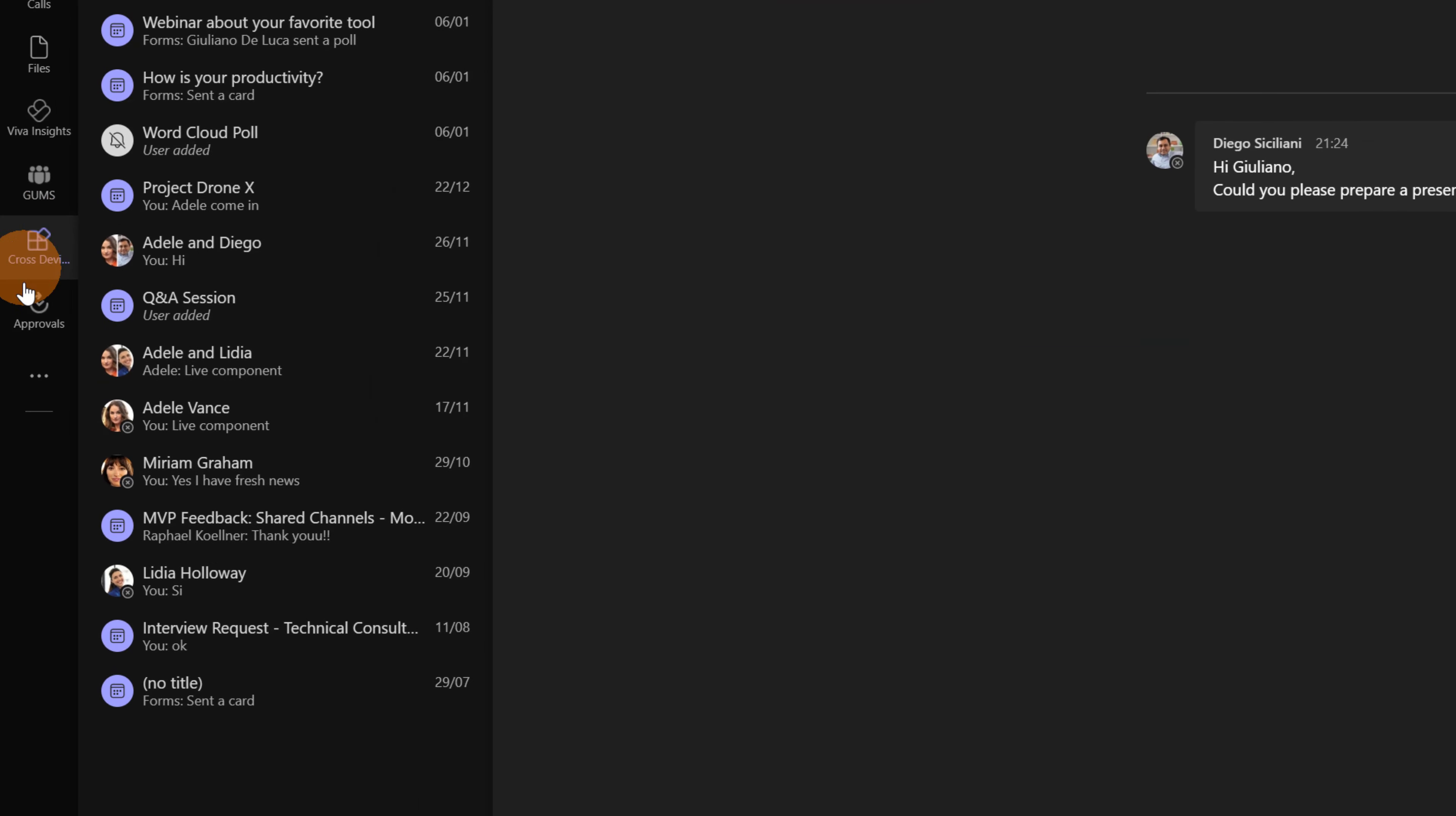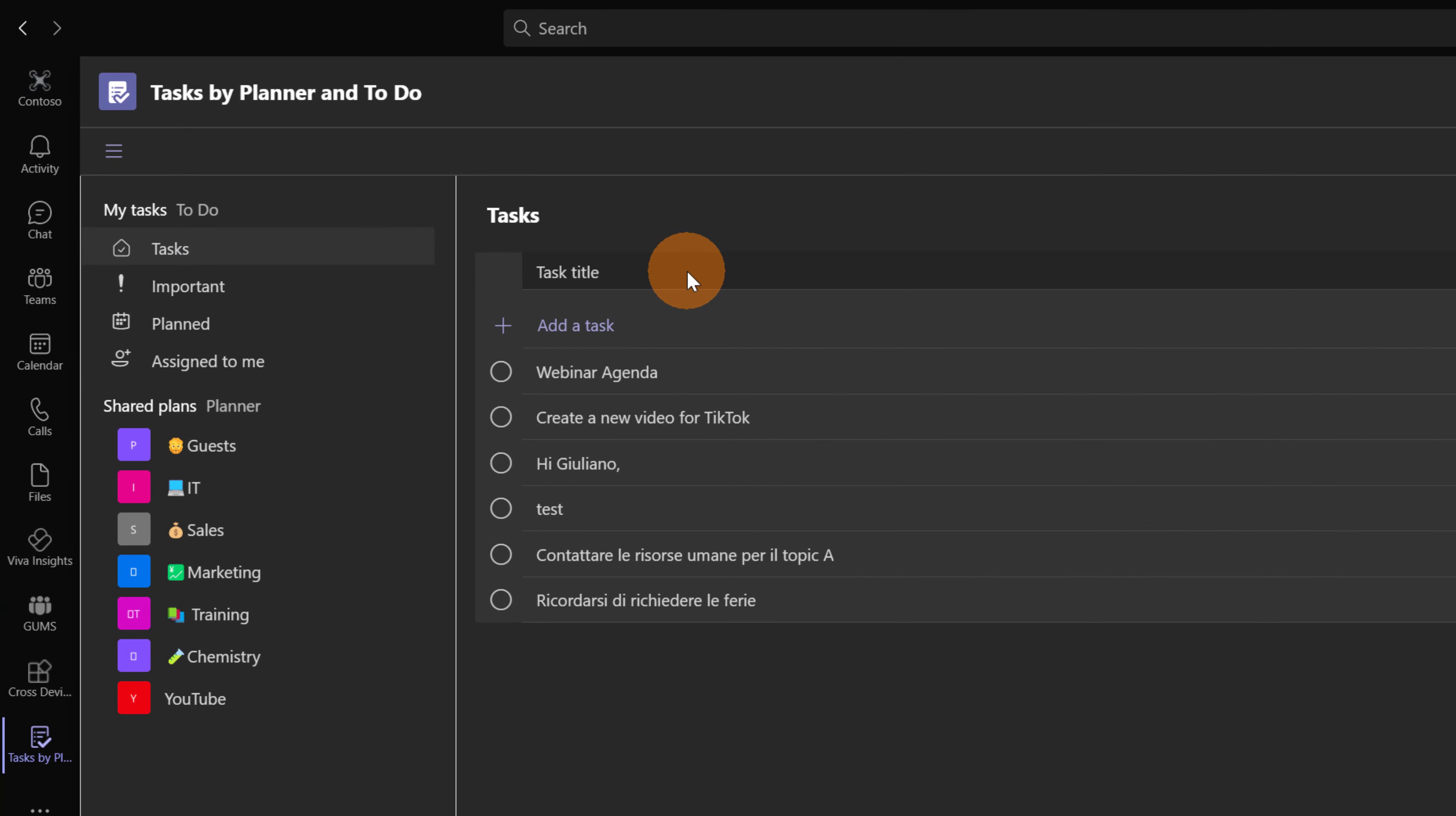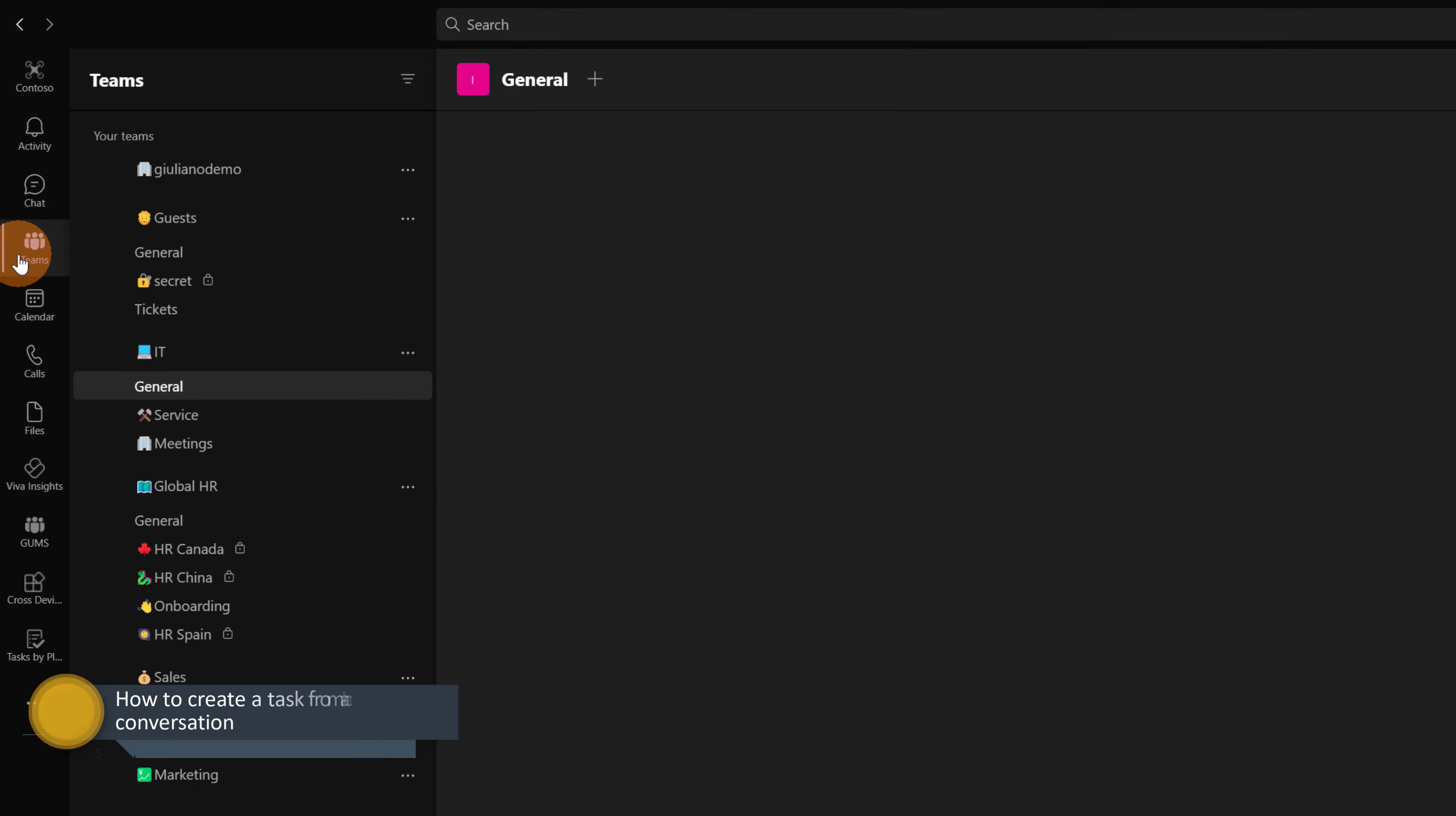If I go back I can click on the ellipses button and open tasks by planner which I already installed. Now going on tasks I can see this task just created. Hi Giuliano and it is exactly this. If I open again this pop-up we can see what we have seen before.